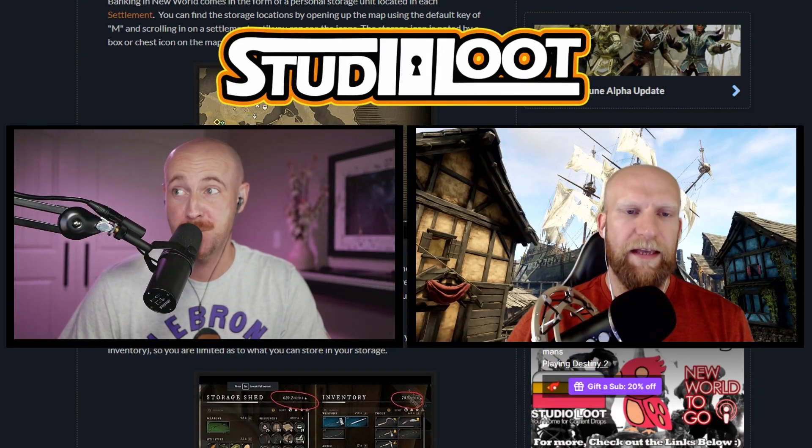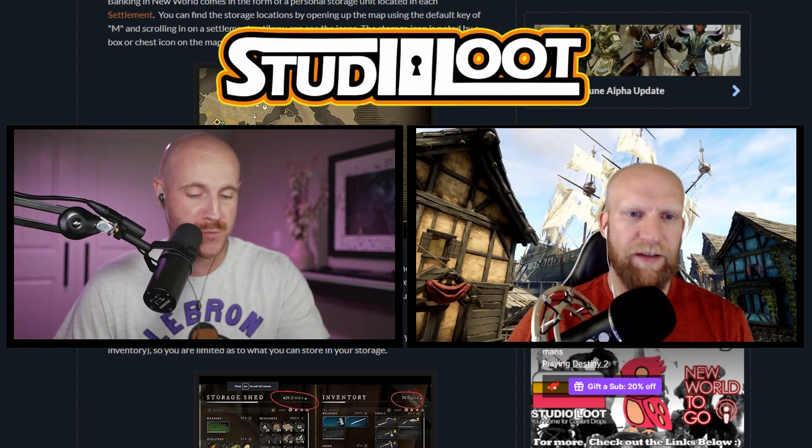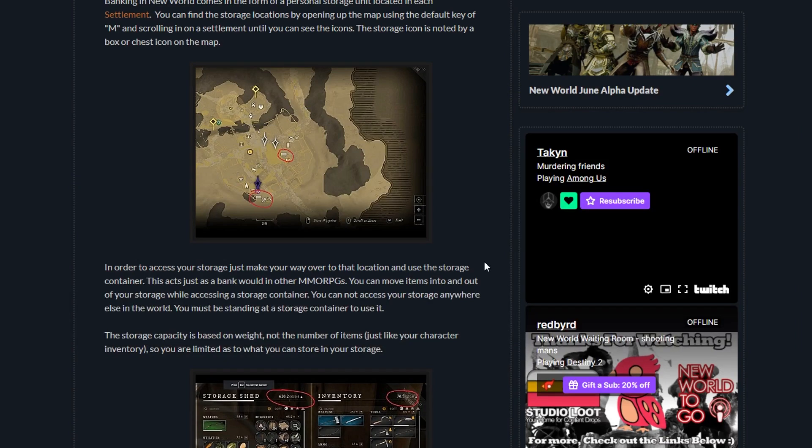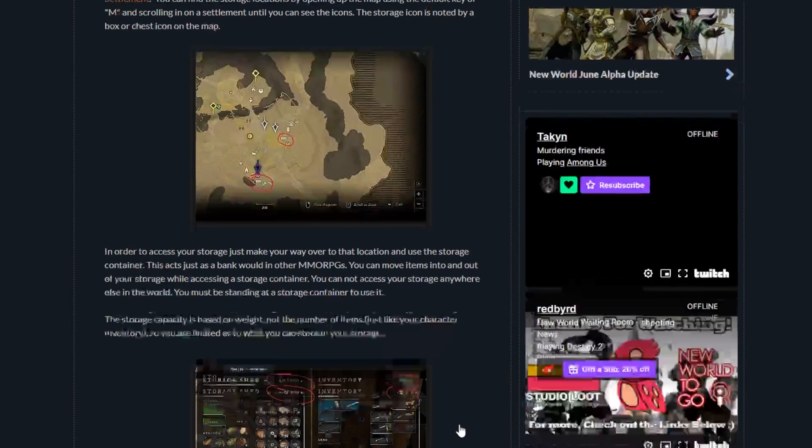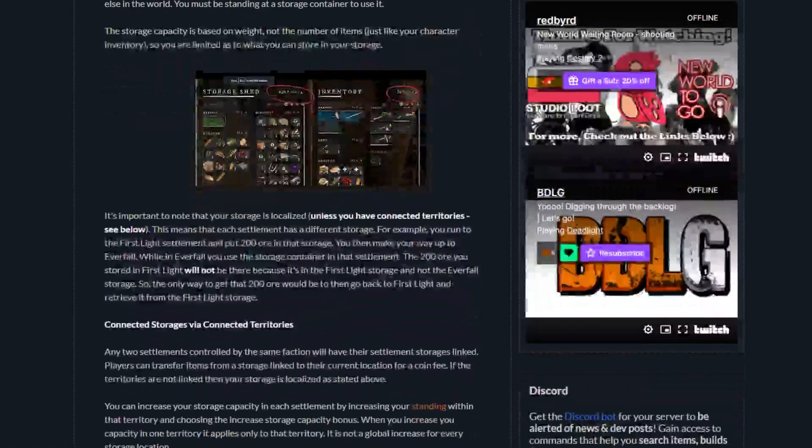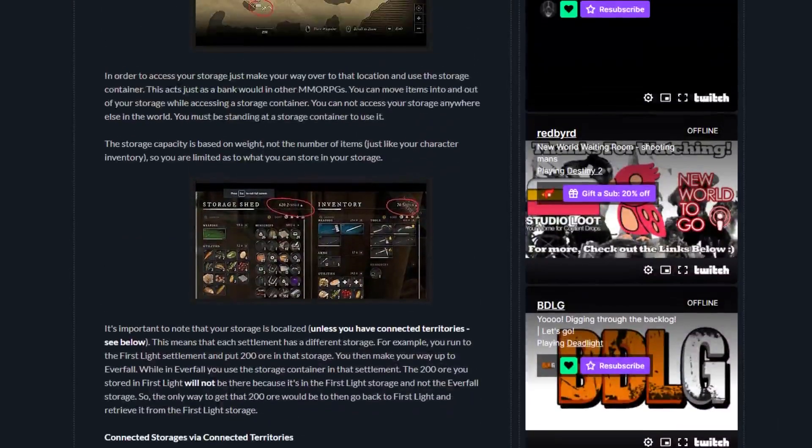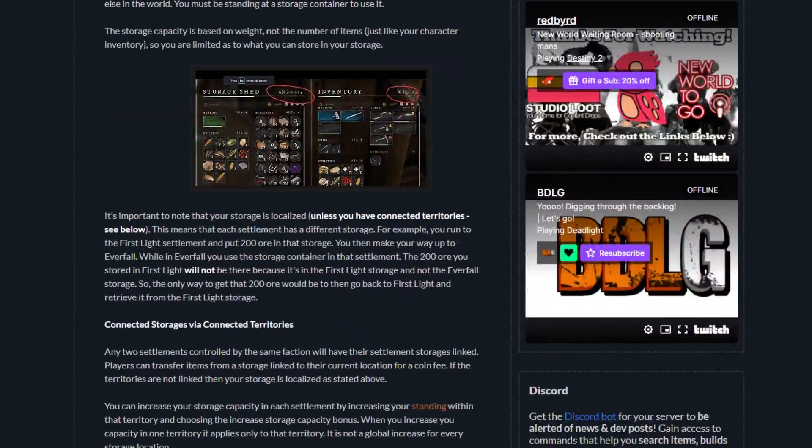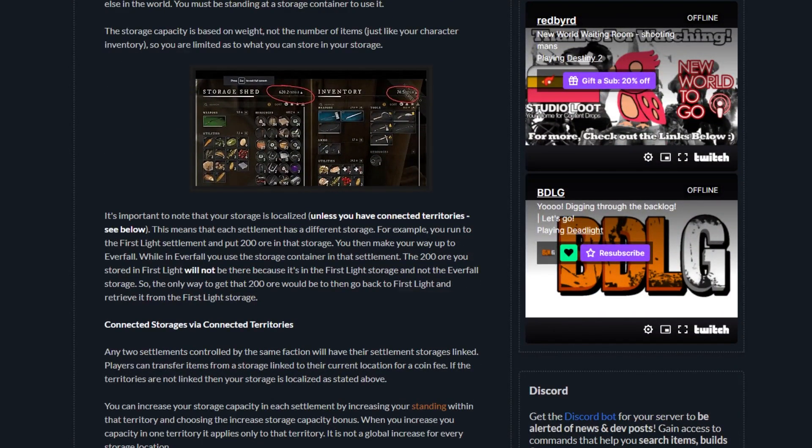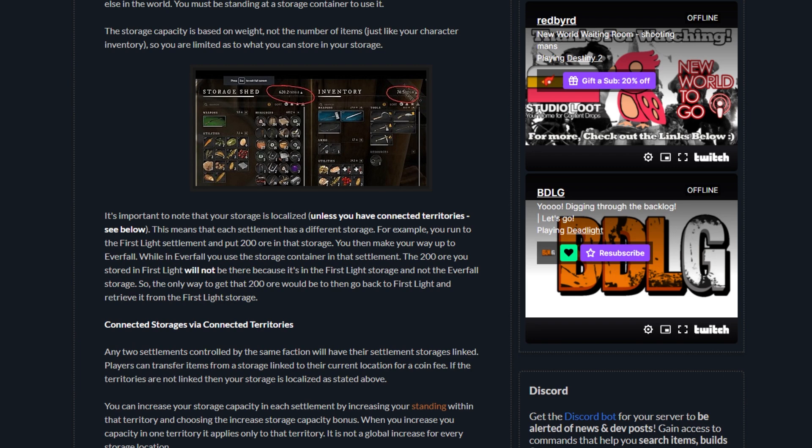Your storage is localized, meaning each settlement has a different storage. If you run into First Light settlement and have 200 ore in that storage, you're not going to be able to withdraw that ore in Everfall. It's important to note that your storage is localized unless you have connected territories.